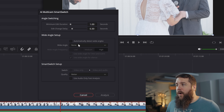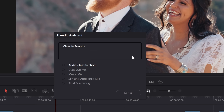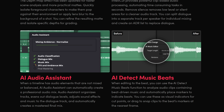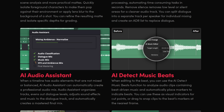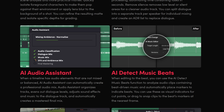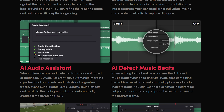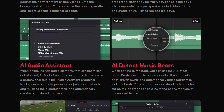There's also an AI audio assistant that goes through and mixes all the spoken dialogue and music in your video in just one click, and an AI music beat detector that will analyze your audio and place markers on all the beats for quicker and easier editing.